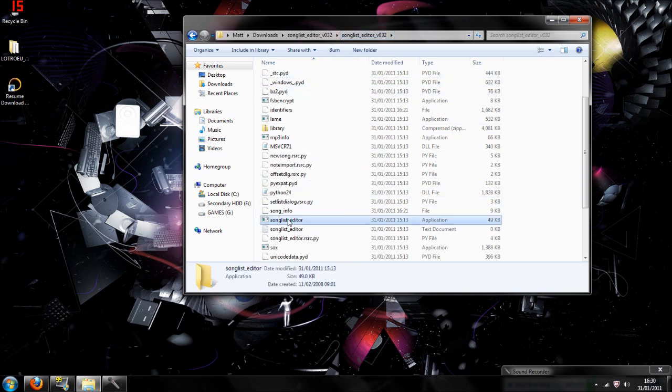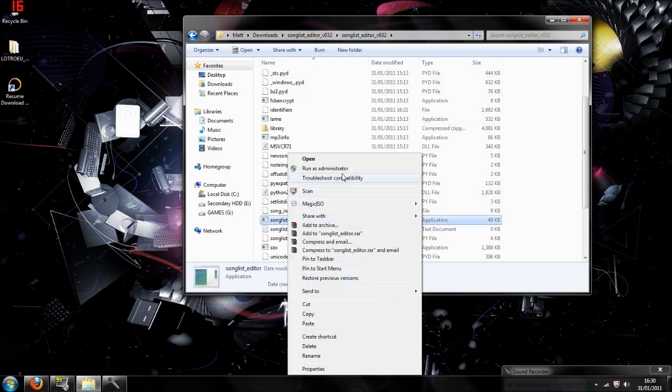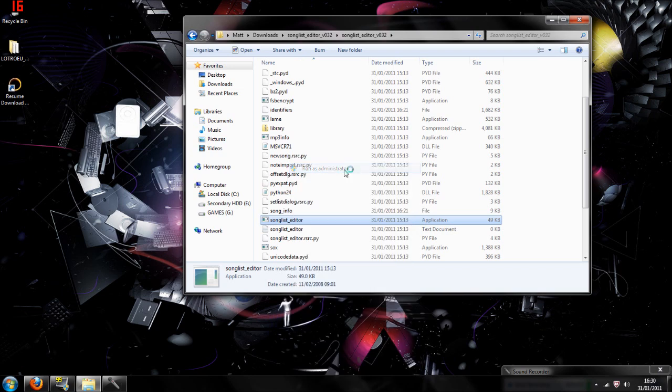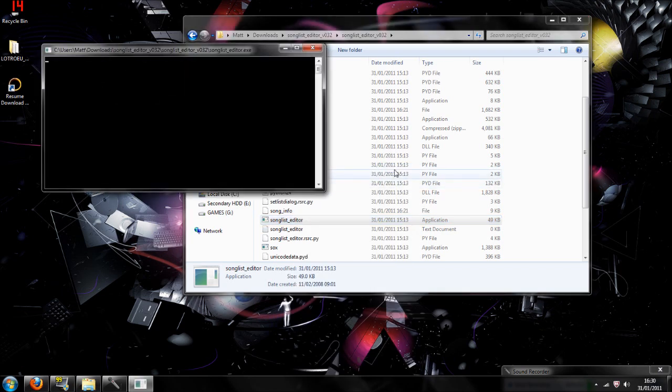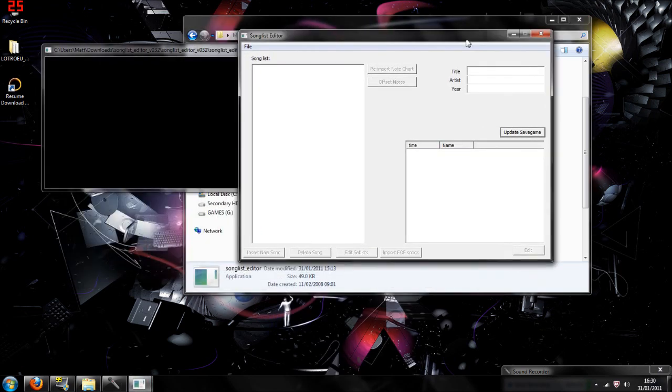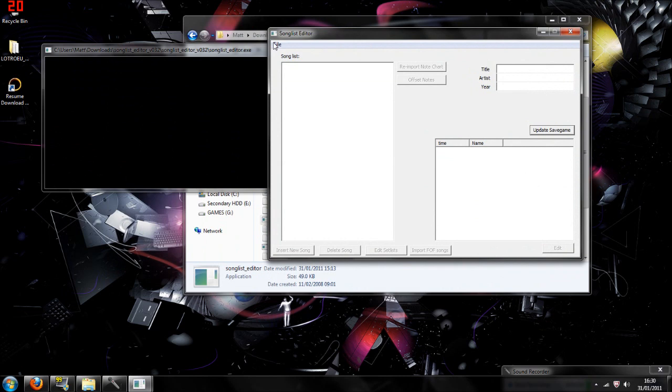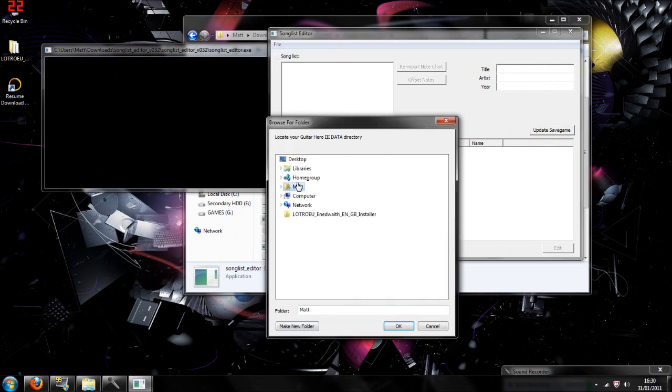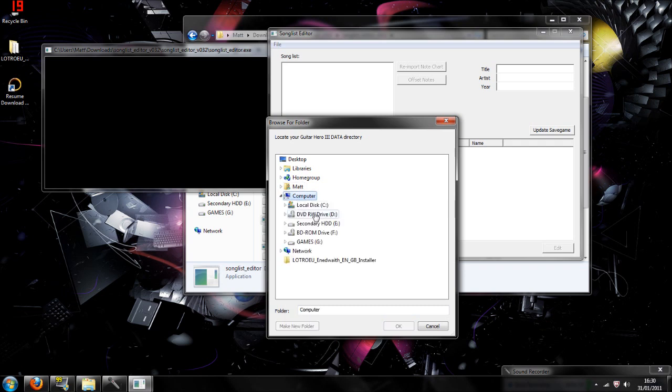Okay, now when you've done that, you're going to go to song list editor file, scroll down to song list editor, and you're going to run it as administrator. You always run it as administrator, or else the song files will not go onto the song list in Guitar Hero.